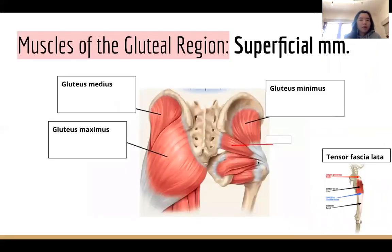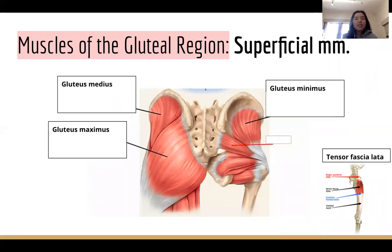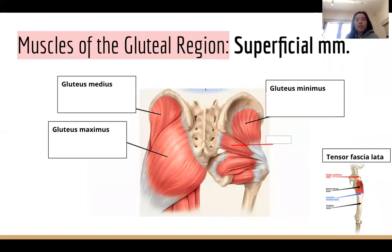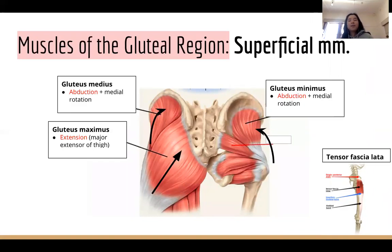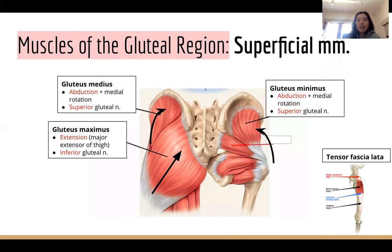For the gluteal muscles: to visualize their actions, imagine each muscle as a string — contracting it pulls it shorter. Contracting gluteus maximus pulls the femur backwards, causing hip extension. Contracting gluteus medius and minimus pulls the femur upwards, causing abduction. For innervation: gluteus medius and minimus lie higher up and are innervated by the superior gluteal nerve, whereas gluteus maximus is innervated by the inferior gluteal nerve.